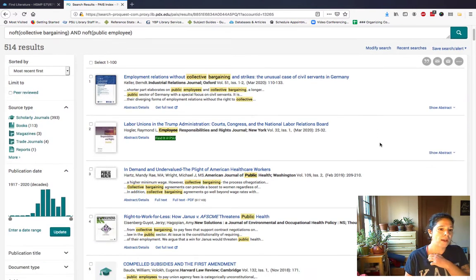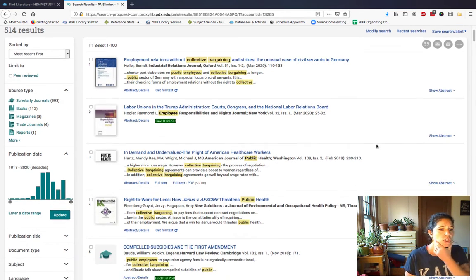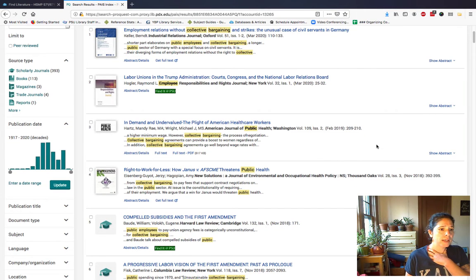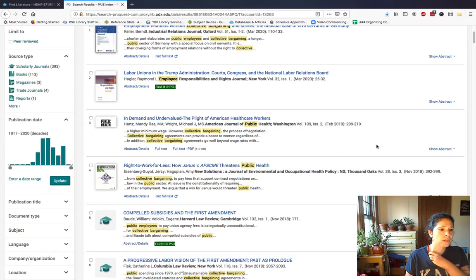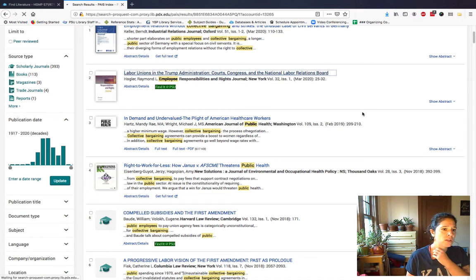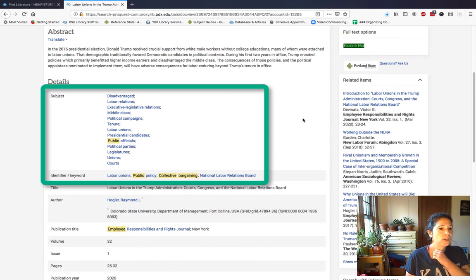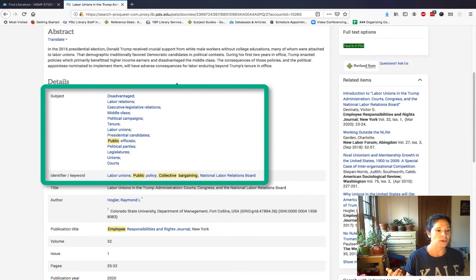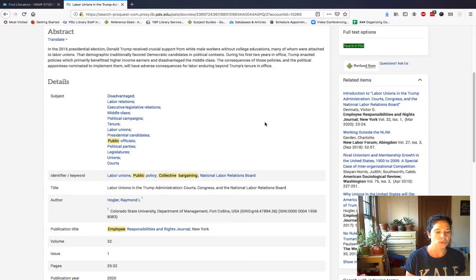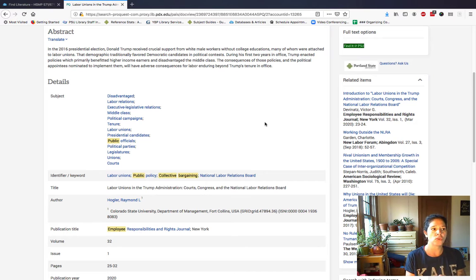You'll find that the results bring back keyword searches from the keywords. So you can poke in and see — let's look at number two, 'Labor Unions in the Trump Administration.' When you look at the record, you'll have a short abstract, but you'll also be able to look at the subjects and get ideas of other keywords you could be using for your searching. You poke a little bit, make some strategies on paper, move it to the database, see what happens, and then do some more playing with it.